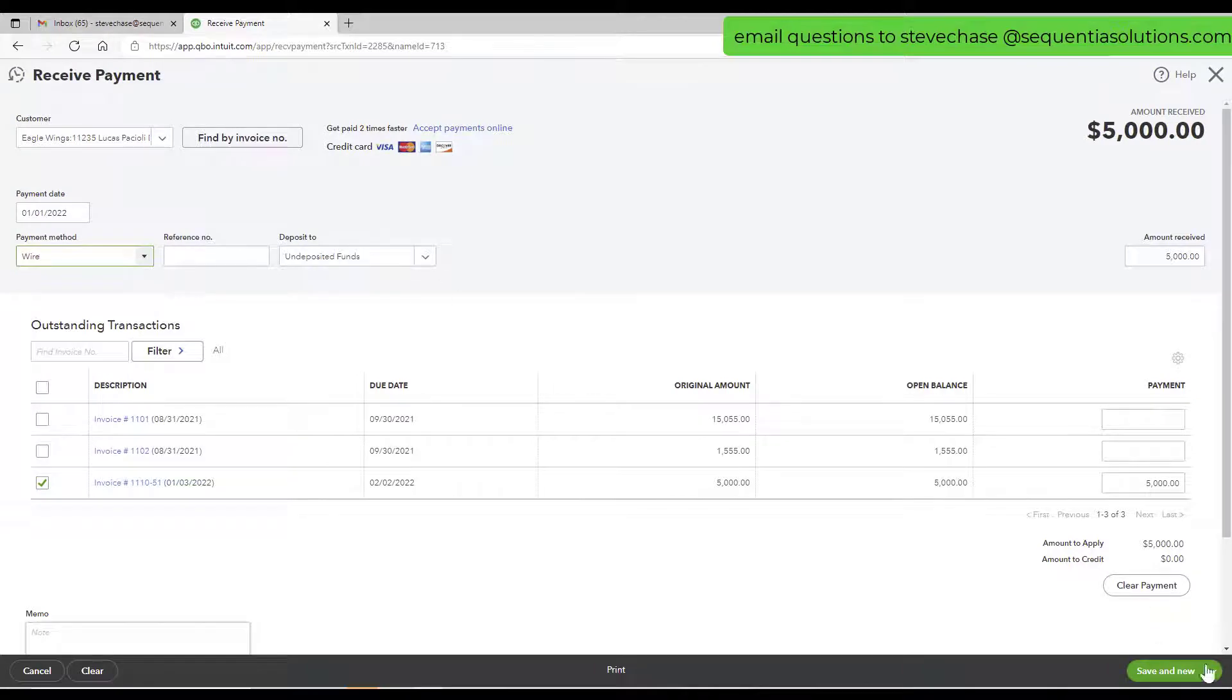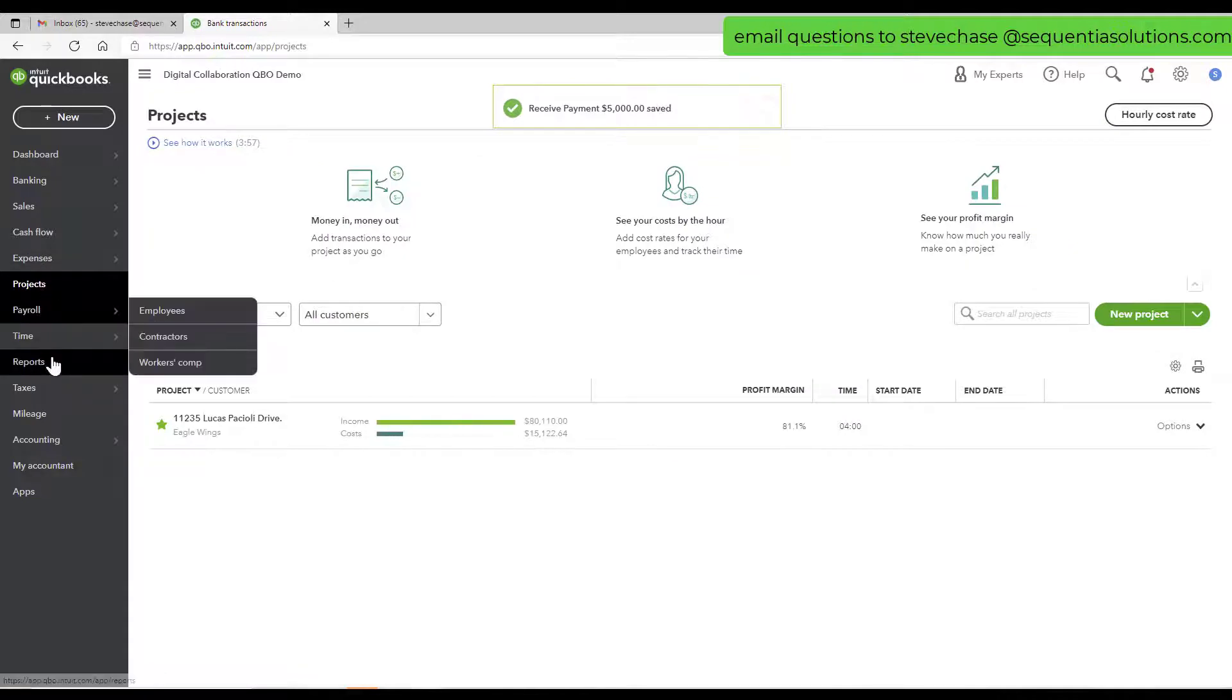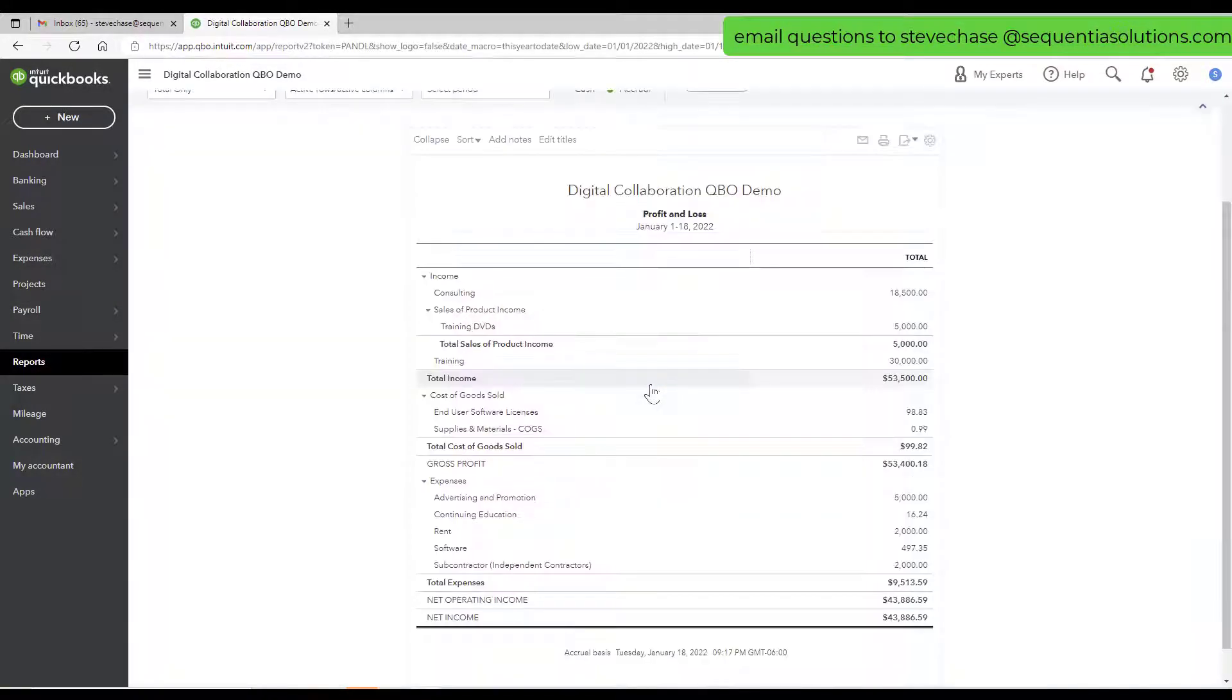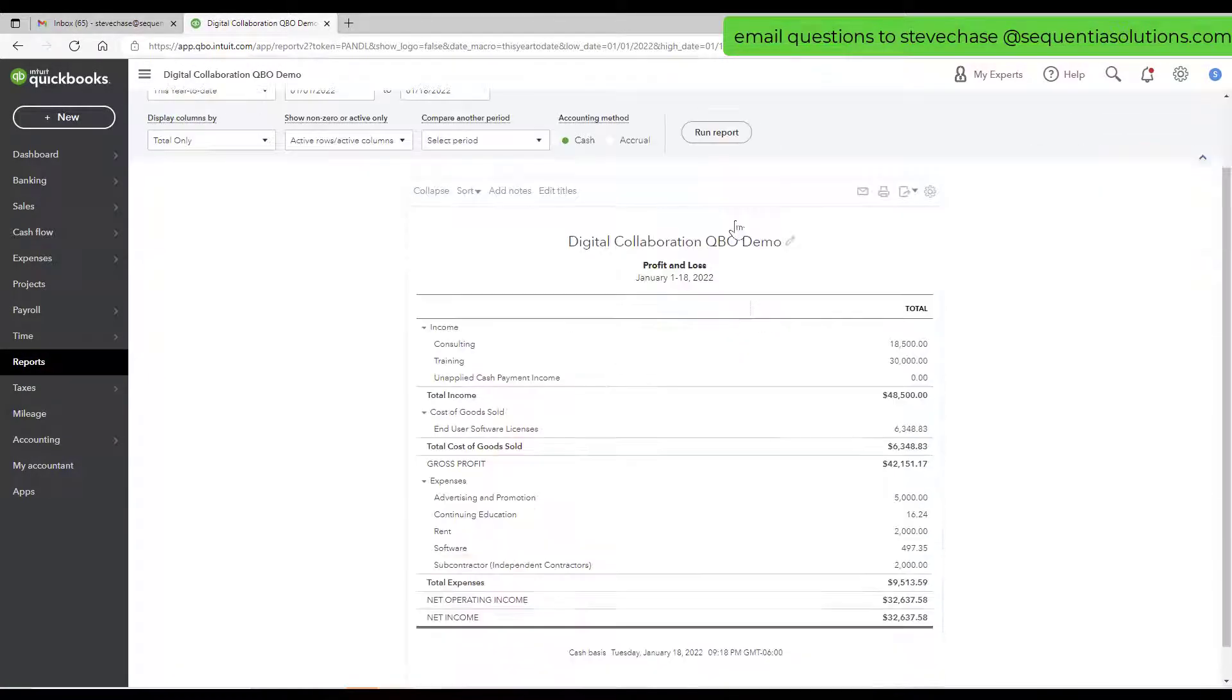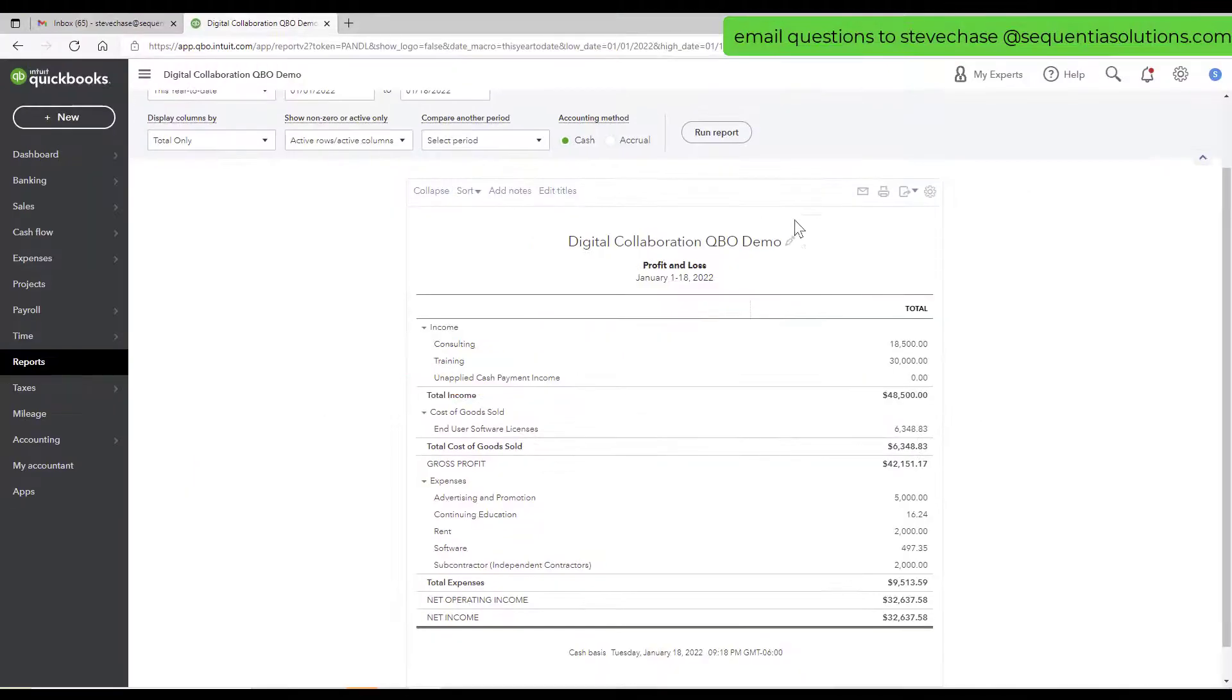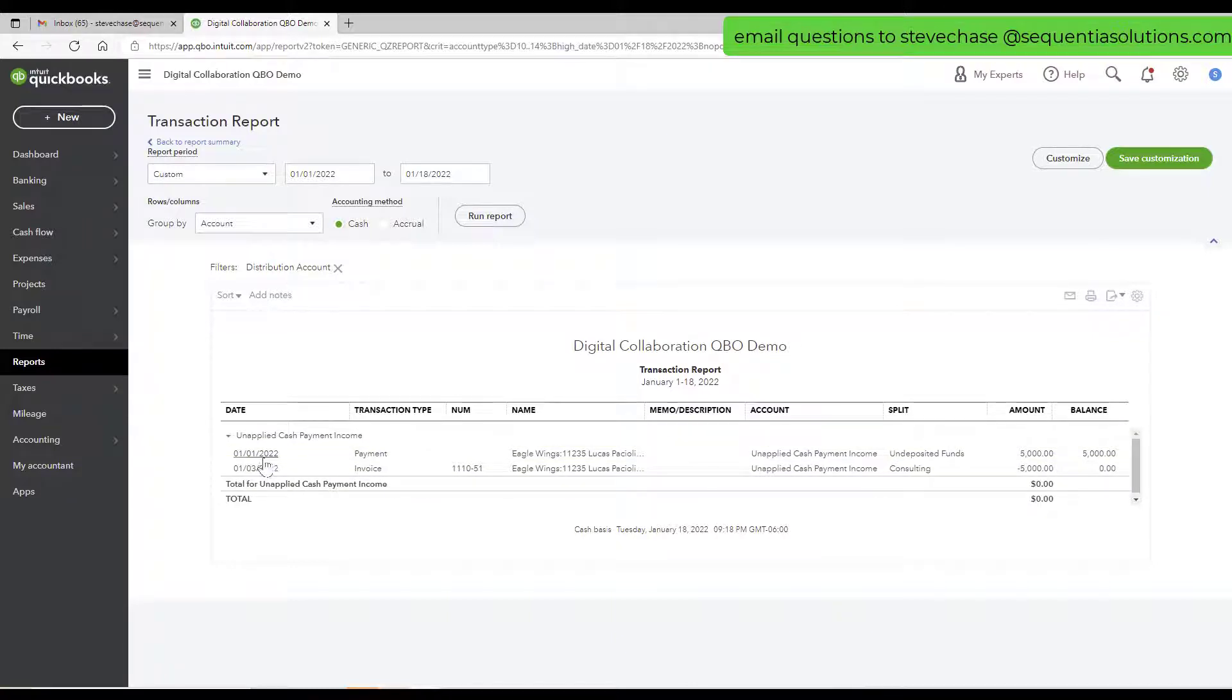Save and close. Let's run the profit and loss now, reports, profit and loss, and we're going to go cash basis here. There we go, we've got this unapplied cash payment income pointing at us right here, zero dollars.